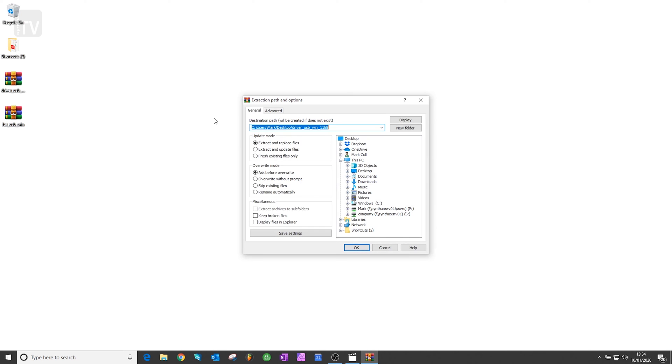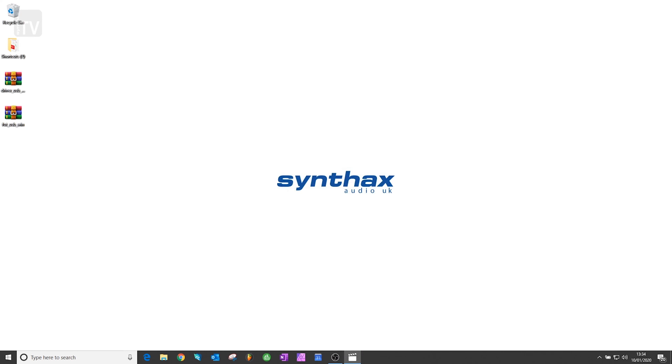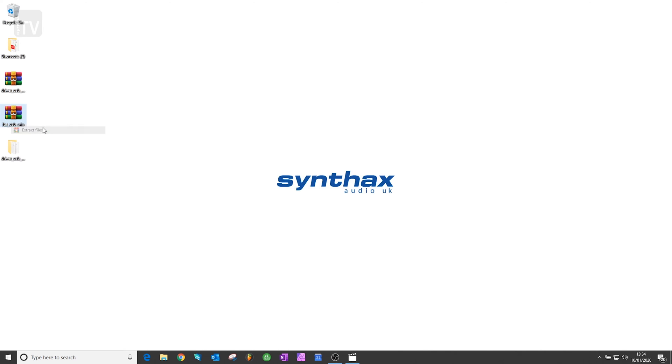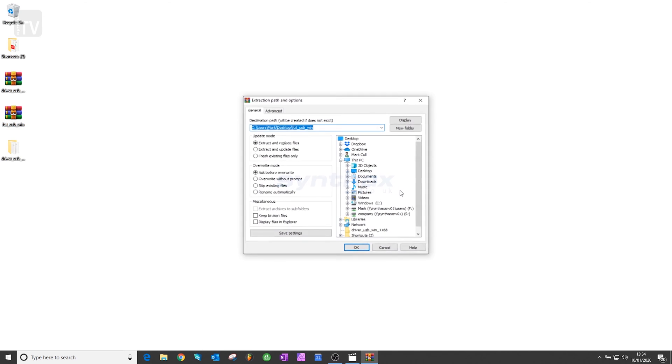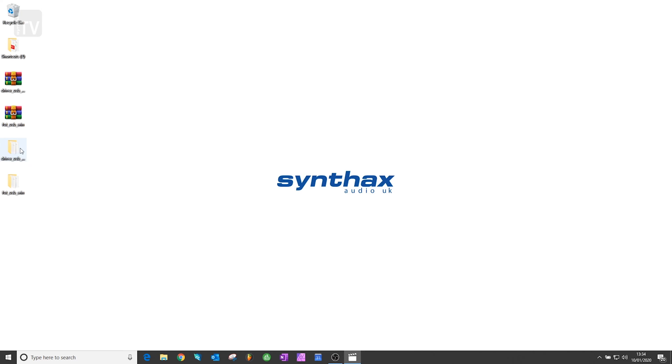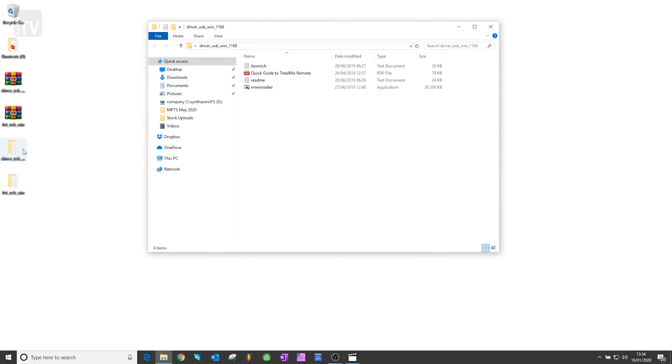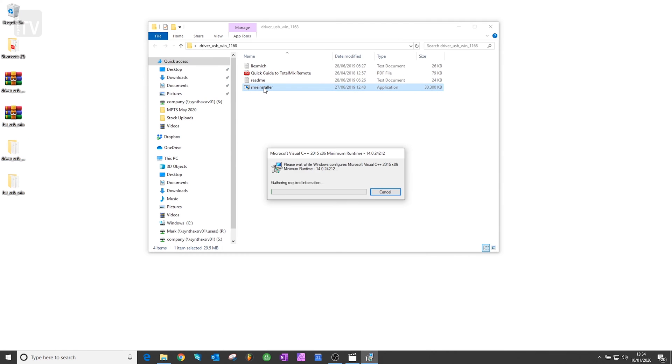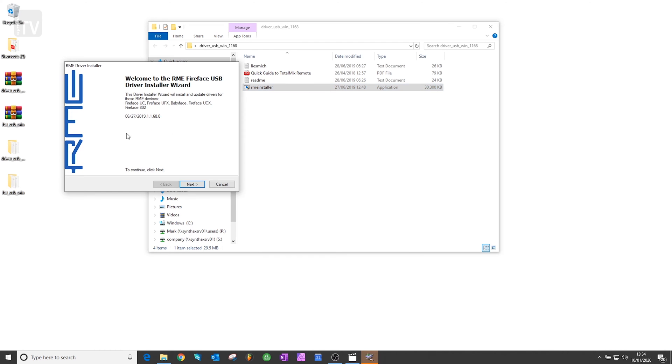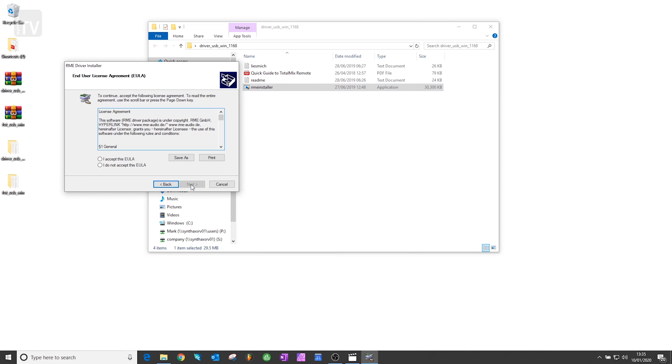Once you've downloaded both files, you'll want to unzip them from your Downloads folder, or wherever you've chosen to download them to. Follow the installation packages here, and at the end you'll be prompted to restart your machine.